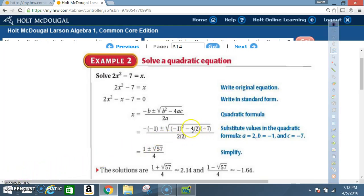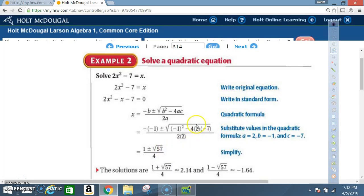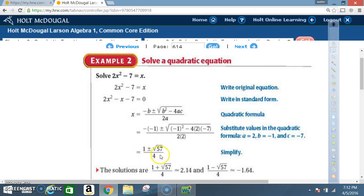Simplify under the radical. A negative times a negative is a positive, so (-1)² = 1. Then 4 times 2 is 8, and 8 times 7 is 56, and since it's a negative times a negative, that's +56. So 1 + 56 = 57. Now we have x = (1 ± √57) / 4.